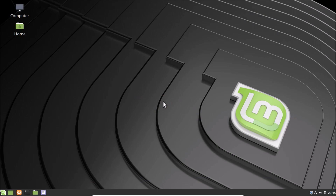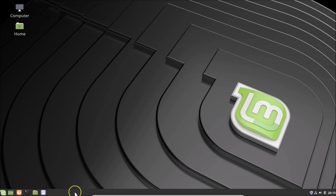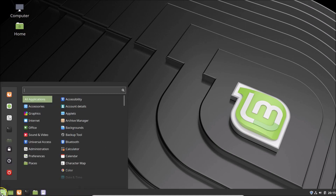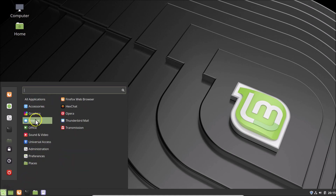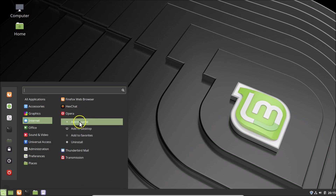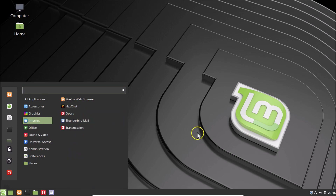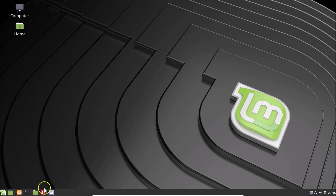You can also pin Opera to the panel. Click on the menu icon at the bottom left, hover over Internet, right-click on Opera, and then click 'Add to Panel'. You can see Opera is now pinned to the panel.